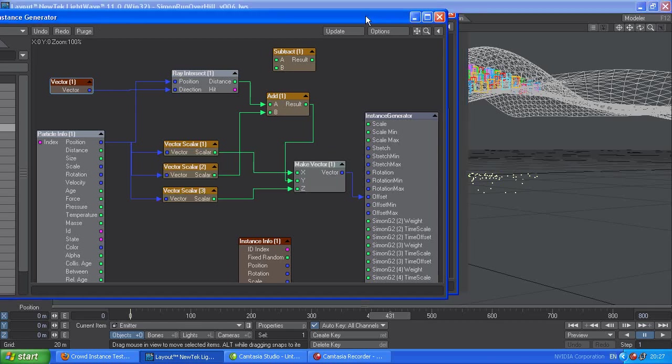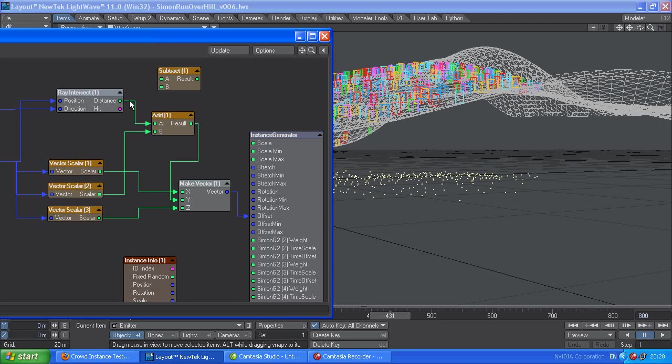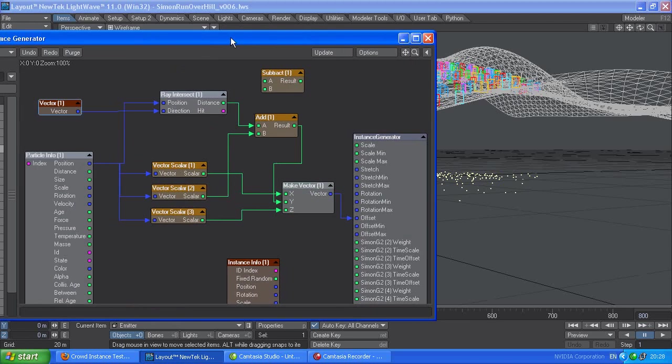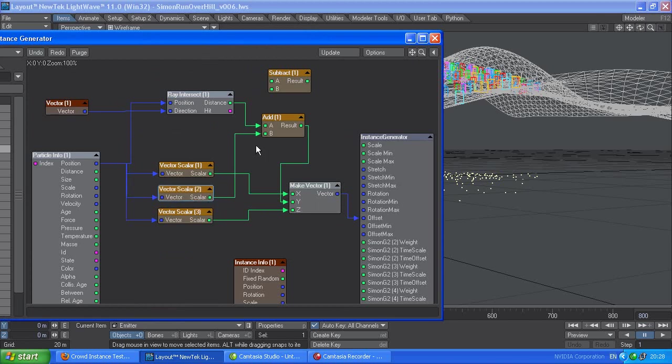So basically, what happens is, you've got your x and z position, which is these two. And then the ray intersect fires a ray up until it hits the geometry. When it hits the geometry, it gives you a distance. So that distance we use to shift the y vector. So we add it on to the current particle's y vector. And it gives us a distance from here up to where the terrain is.